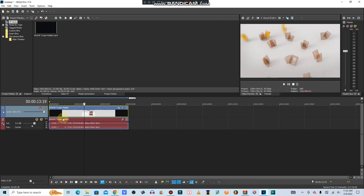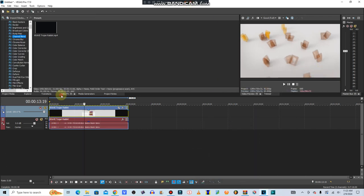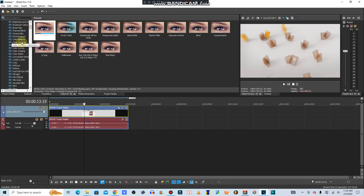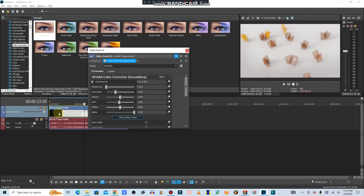Hey guys, how to make virus voice on Vegas Pro 17. Let's get started. Go to Color Corrector Secondary and save the preset as 'virus voice'.